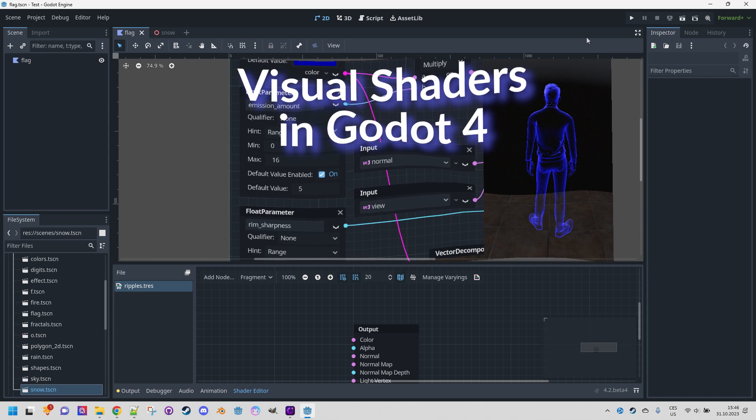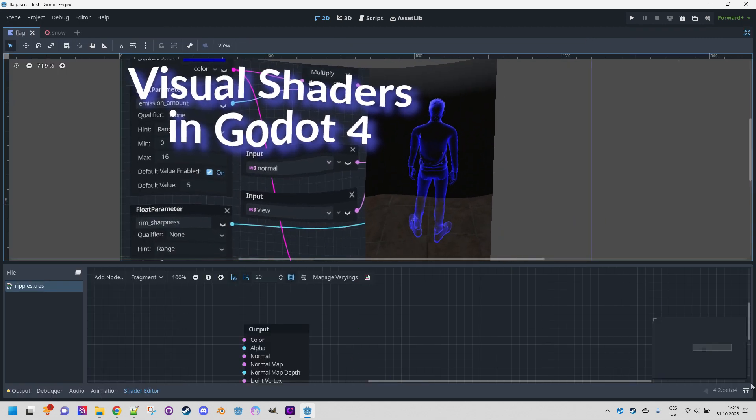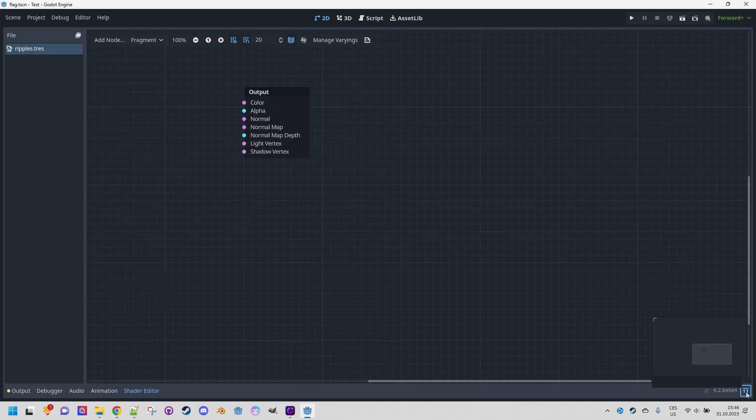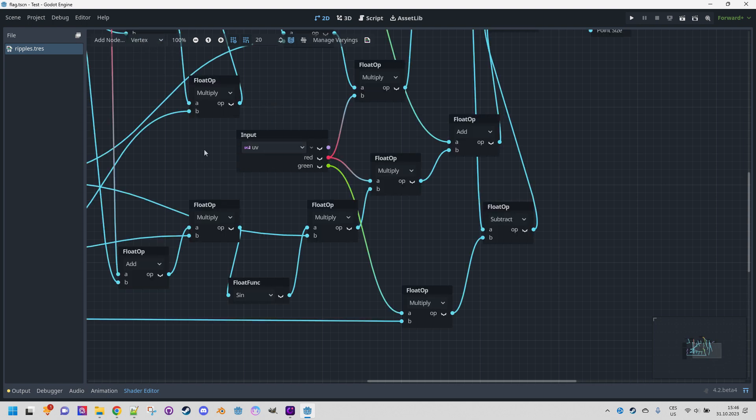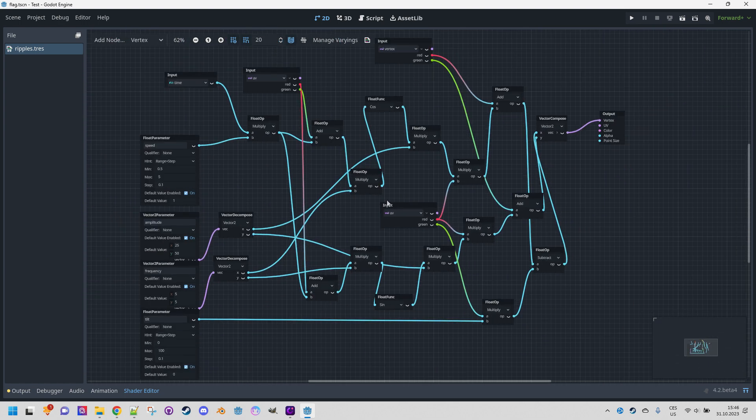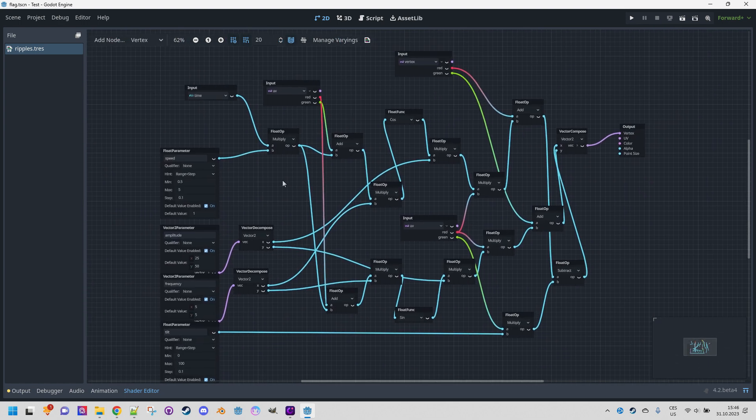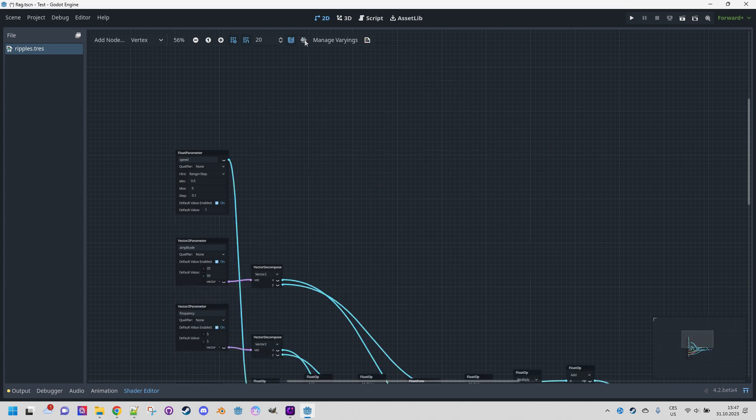So I click here and here to maximize the space for the graph and of course we need to switch to vertex first. Okay, now for the first time I'll use the automatically arrange selected nodes function. Let's do it now.